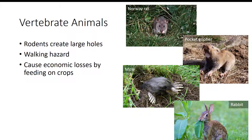In conclusion, abiotic edaphic factors include water movement into the soil, soil water availability, soil aeration, soil pH, and saline conditions. The biotic edaphic environment also has a profound effect on the plant. The biotic edaphic environment is rich in a variety of organisms including microorganisms, arthropods, non-arthropods, and vertebrate animals.